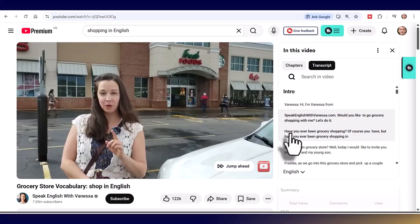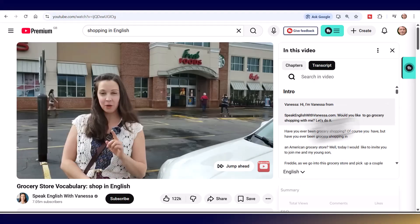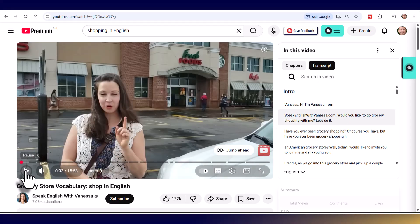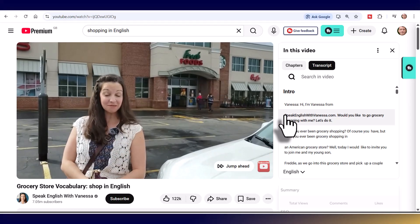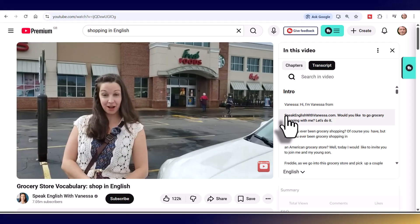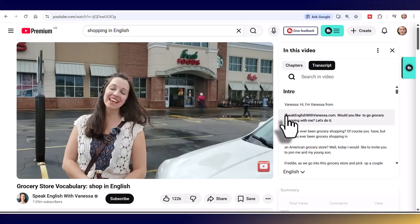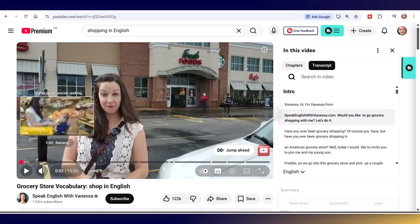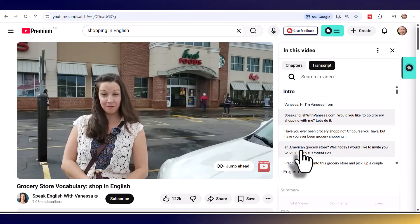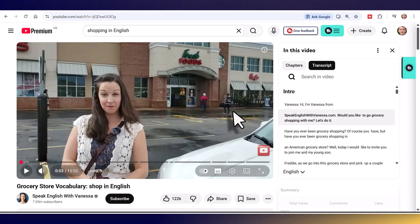You can actually click on any line in the transcript and jump to that part of the video. For example, if you want to keep repeating a particular sentence, just keep clicking on it. I find that really useful in Polish — if there's a phrase I really want to work on, accessing the transcript on the right-hand side and clicking to repeat it is super useful.